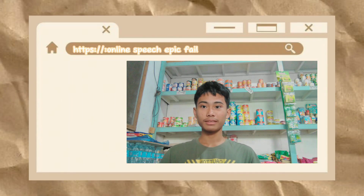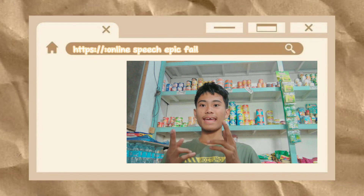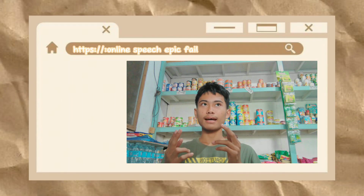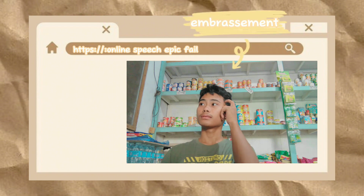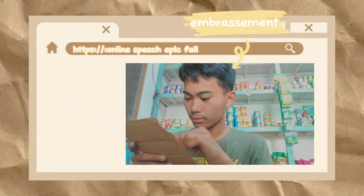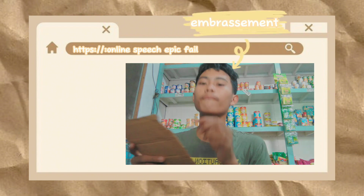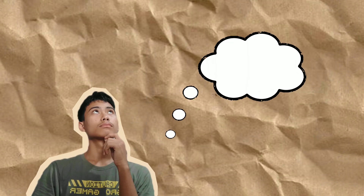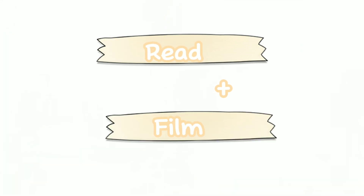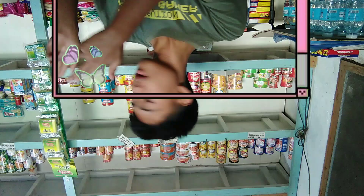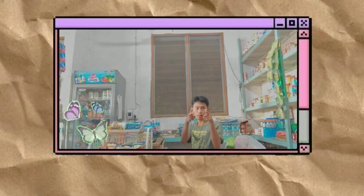Have you encountered a situation where you're in the middle of your beautiful reporting and you suddenly forgot your lines and you think, how can I read and film at the same time?